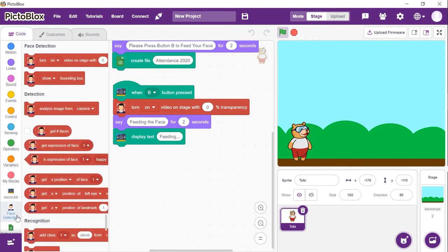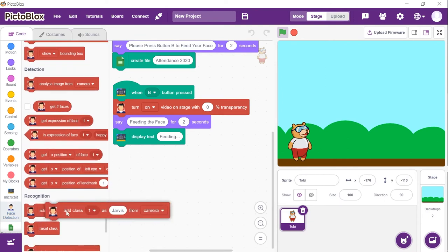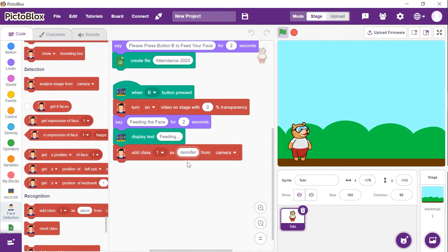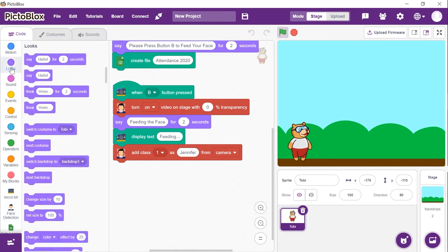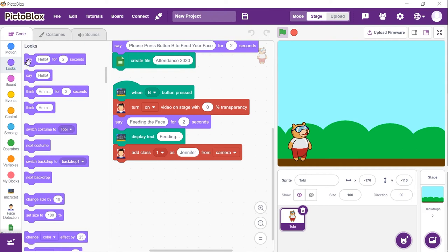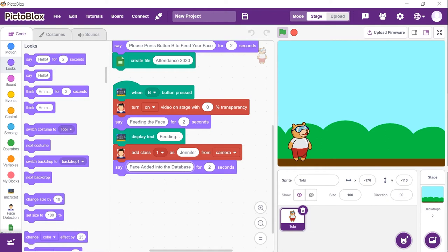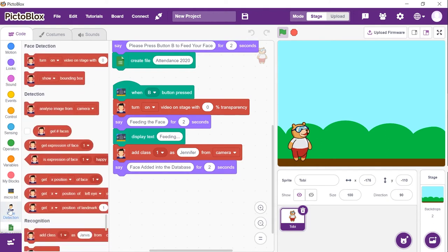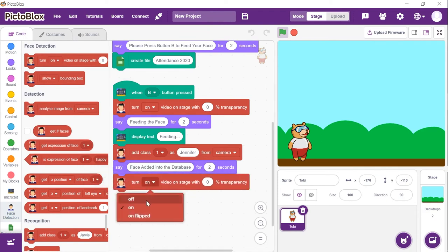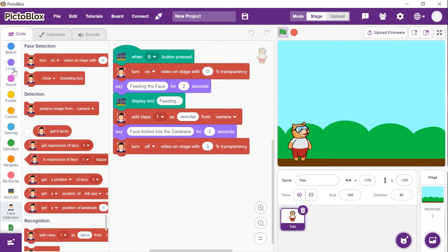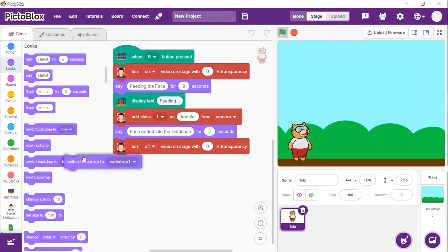Next, we will store the images of the user into the memory. From the face detection palette, place the 'add class 1 as stage' block. Select one from the first dropdown and stage from the second. To identify the user by their name, write the username in the space given. Once the face is added, make Toby say 'Face added into the database' using the 'say' block. Then, from the face detection palette, place a 'turn on video on stage with 0% transparency' block and choose off. Finally, place a 'switch backdrop to' block and choose blue sky. With this, the script to enter the face into memory is completed.